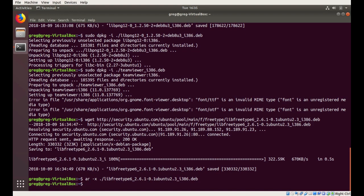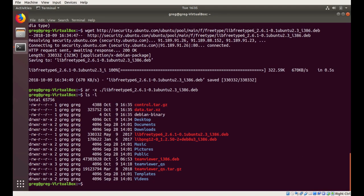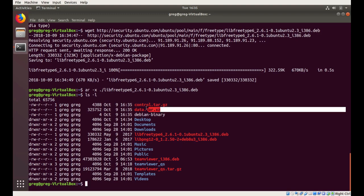Okay, so we should be able to do a listing. And we're going to see a couple of tar files, but the one we're interested in is this data.tar.xz. So we're going to extract this tar file.